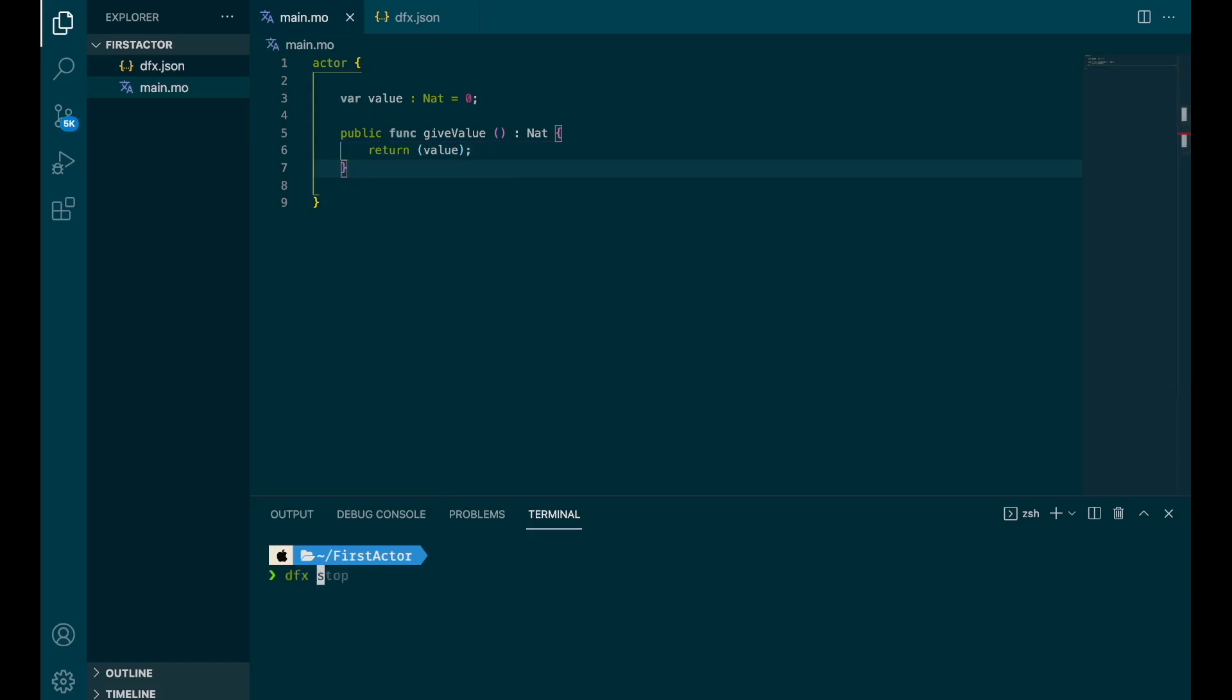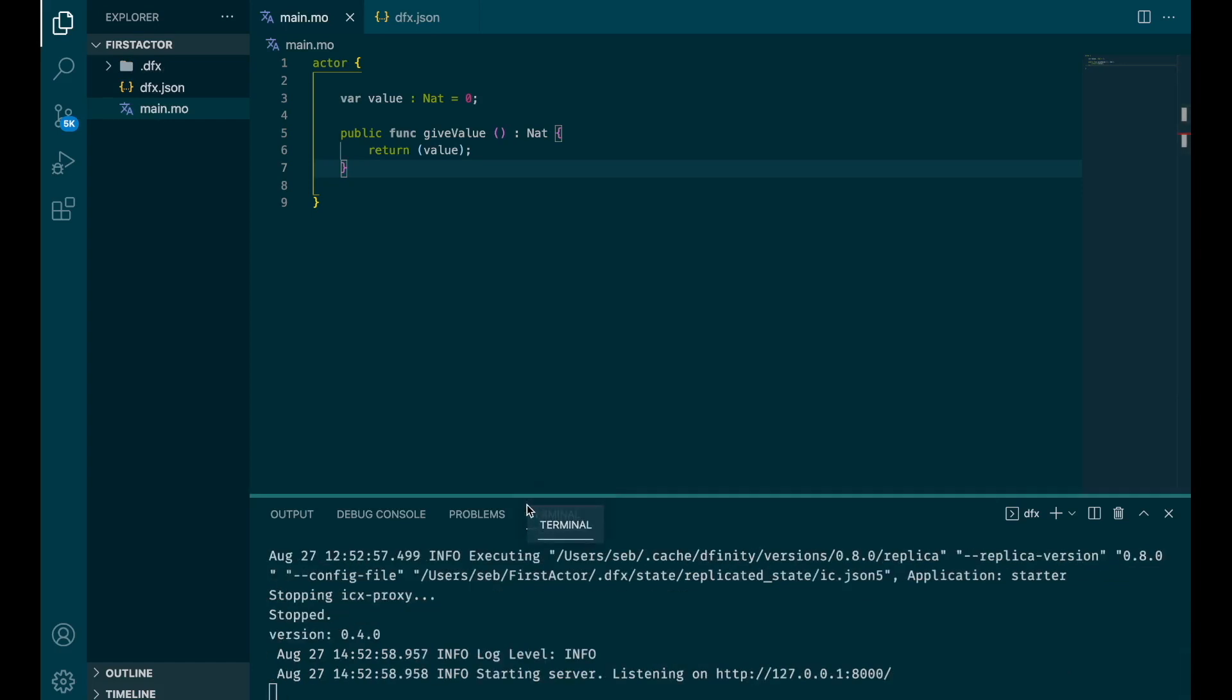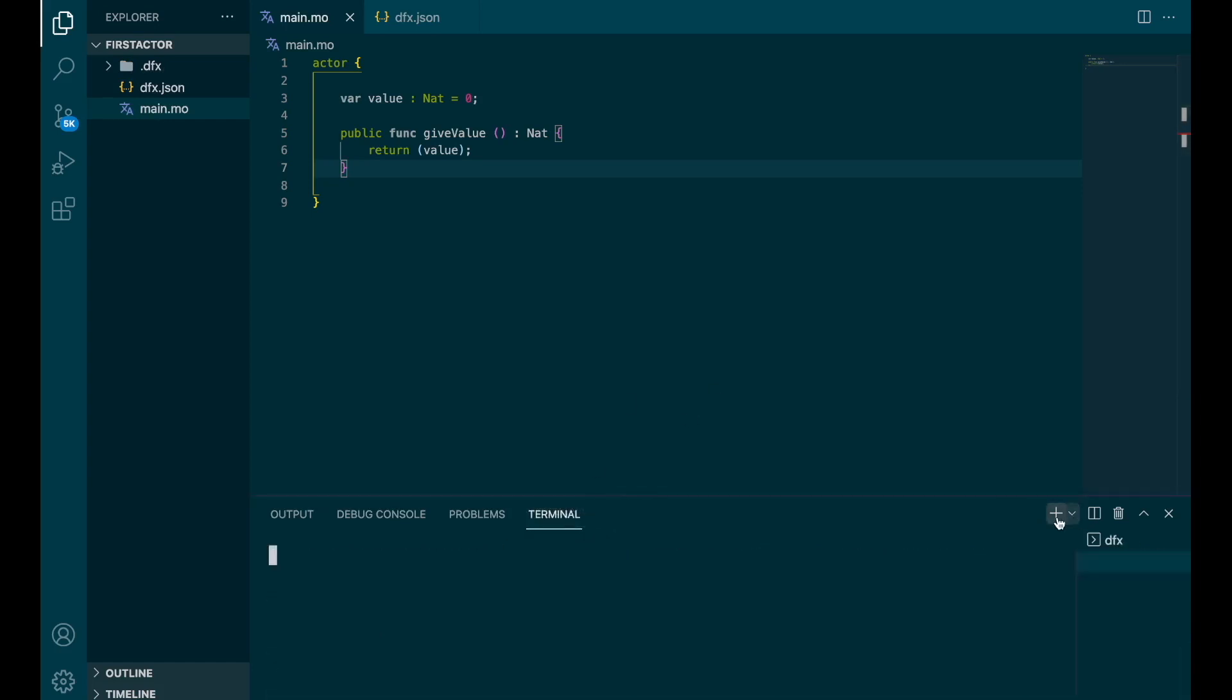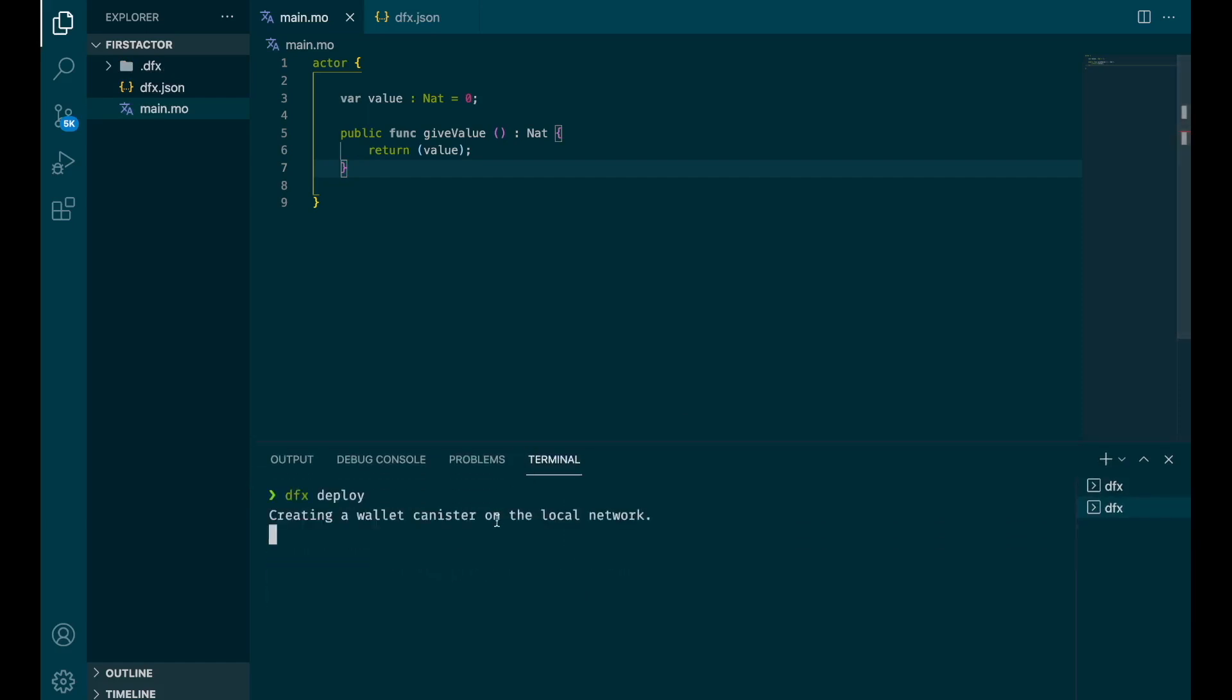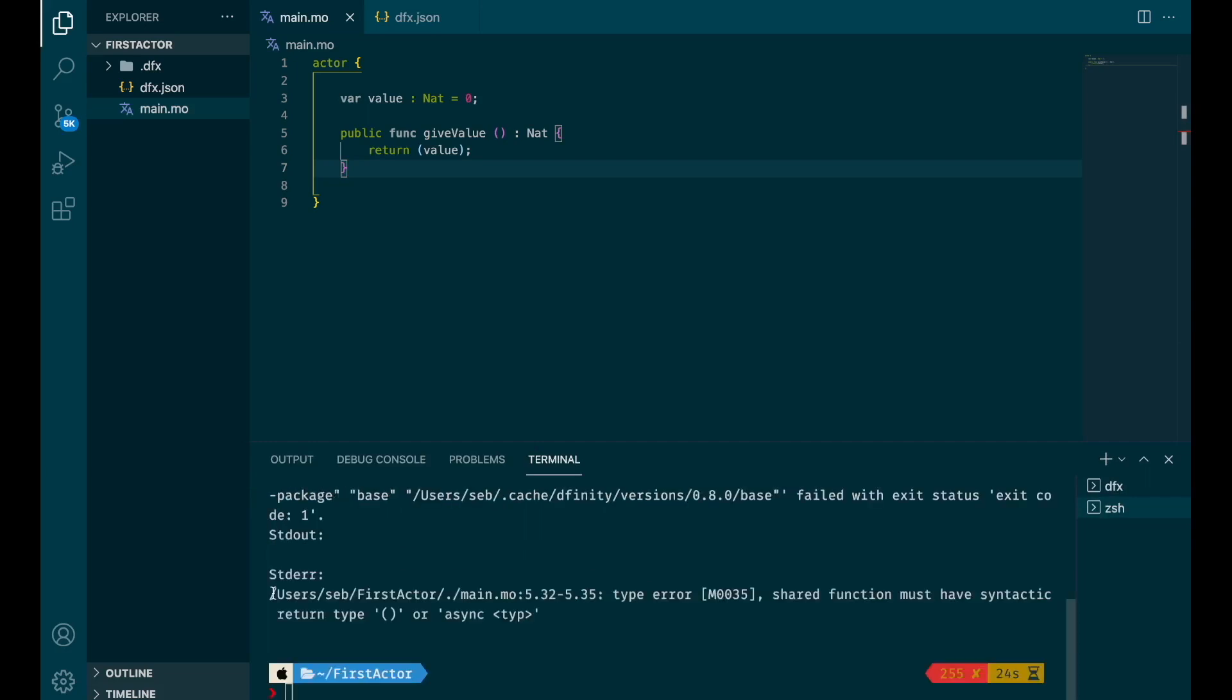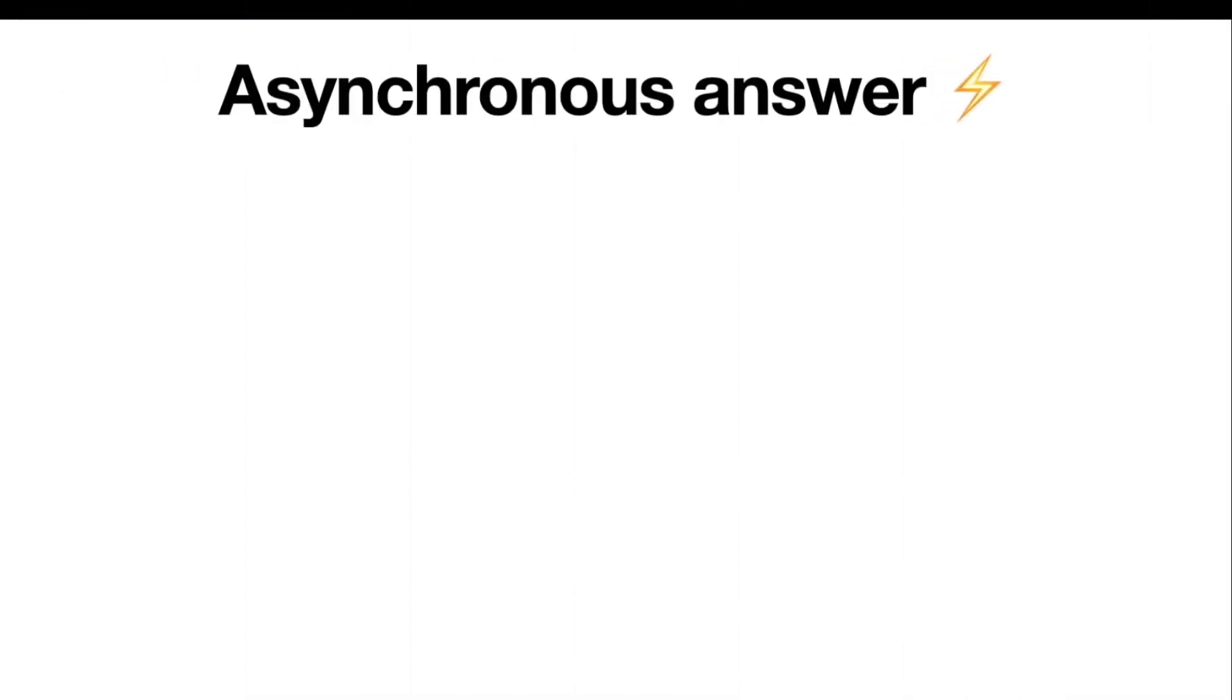Now we want to start the replica. So dfx start. The replica is starting. Once the replica is running, you need to open a new terminal. And then dfx deploy. And so it's deploying our actor. Okay, we run into an issue. And that's totally normal. I need to explain something. I wanted the error to happen to explain the concept asynchronous answer.